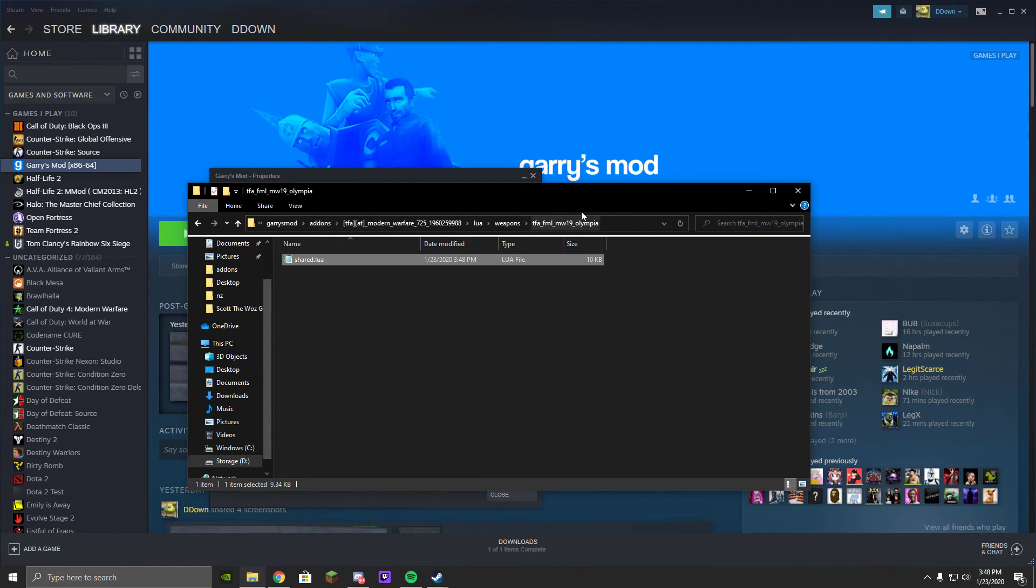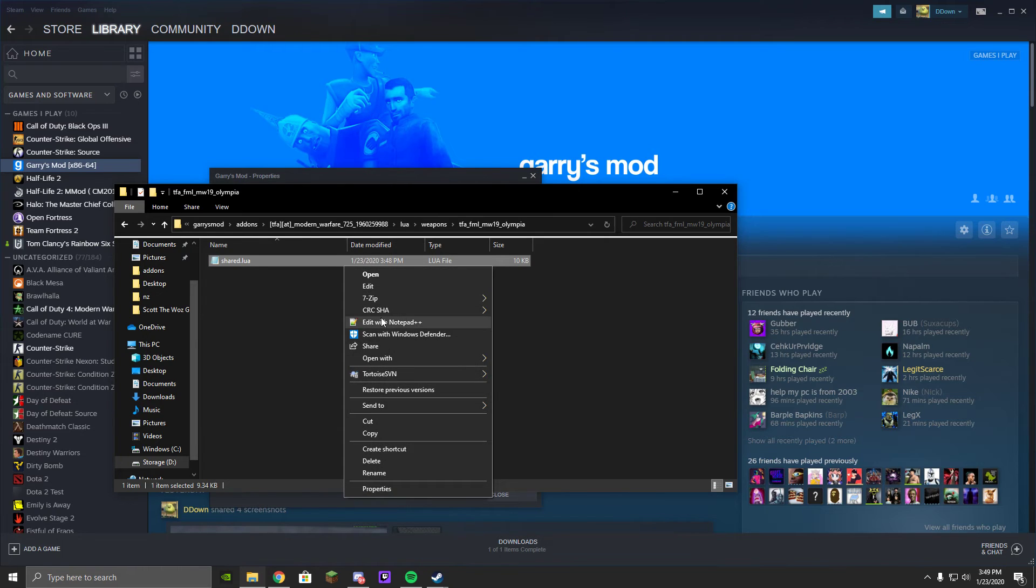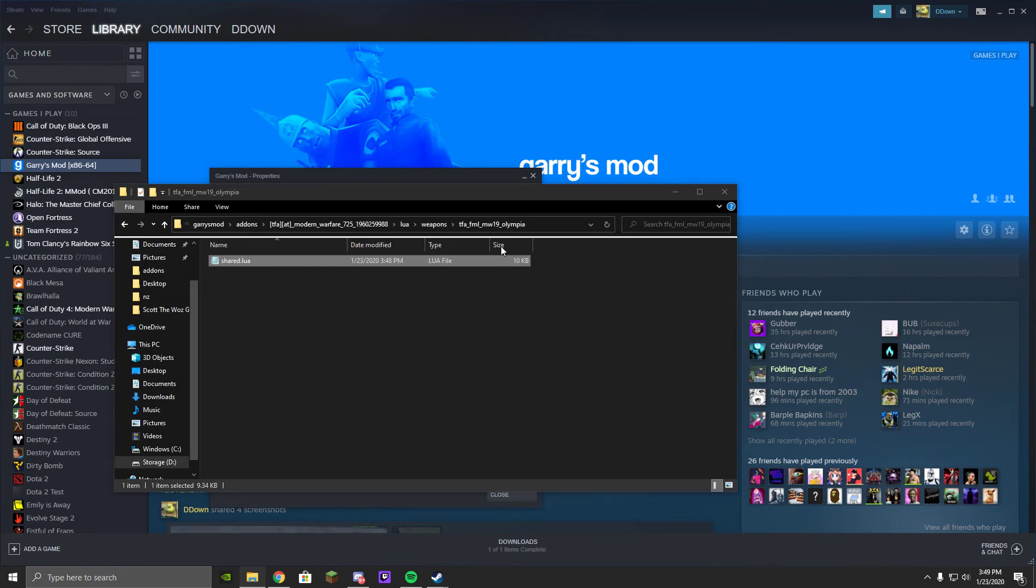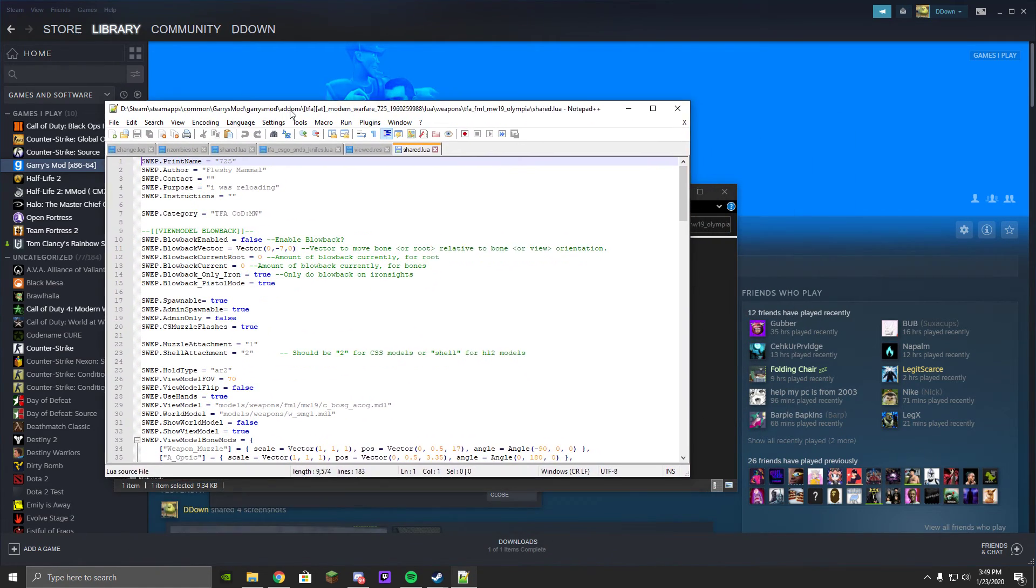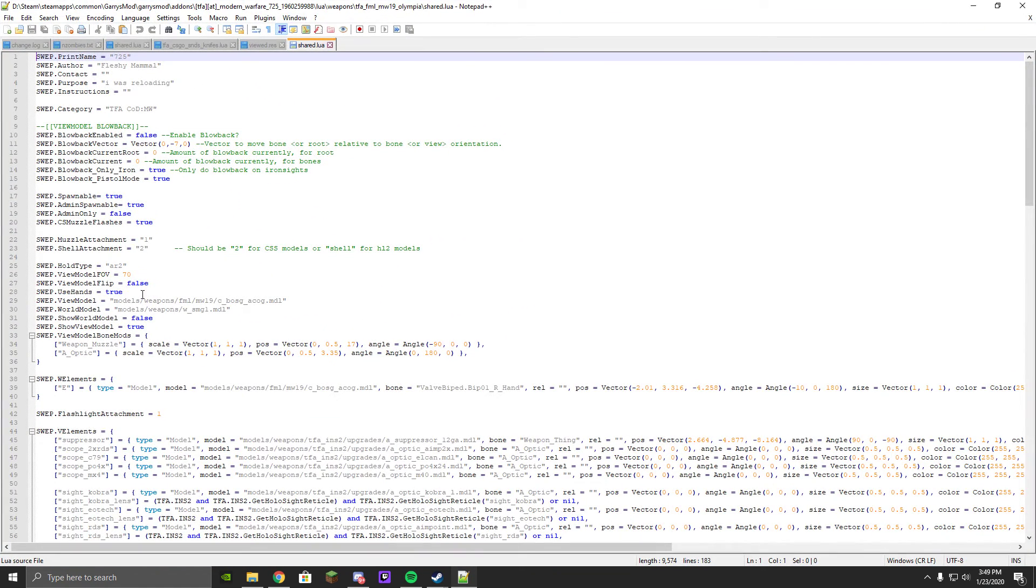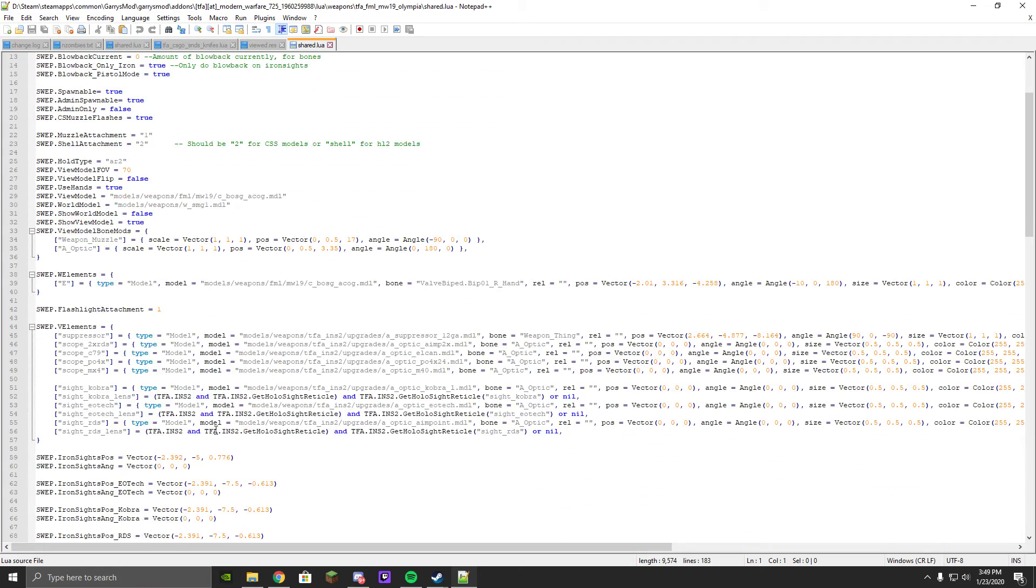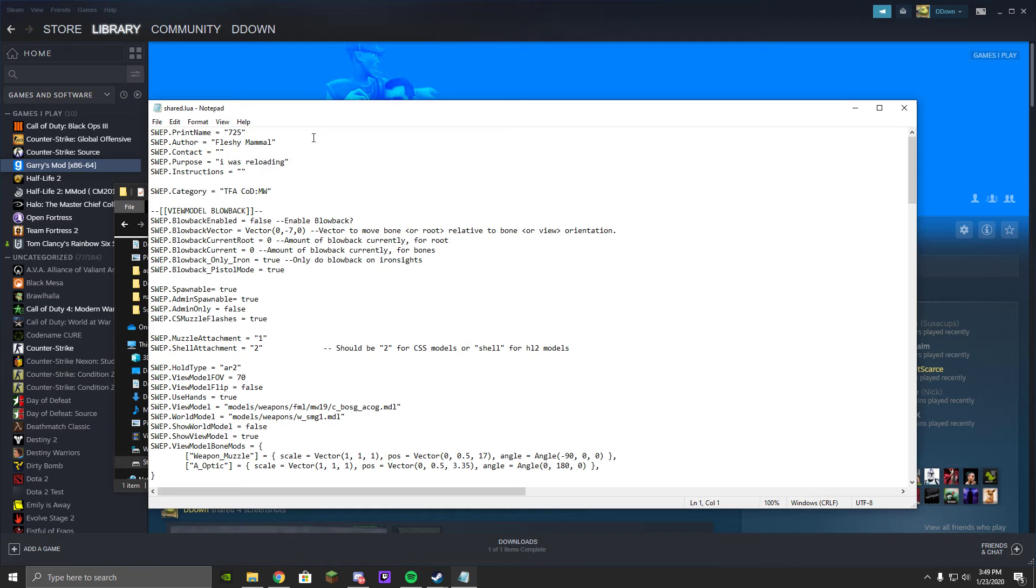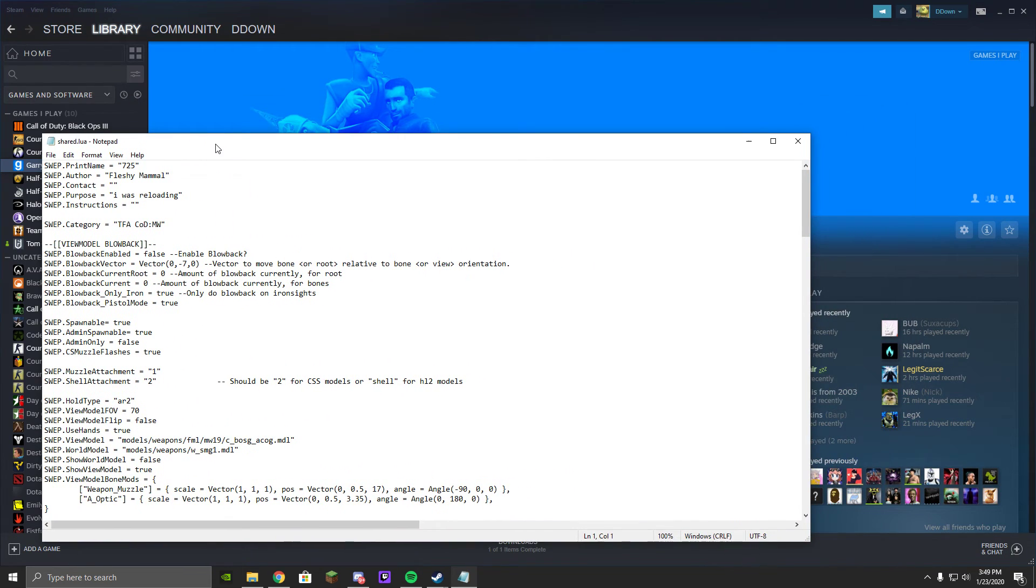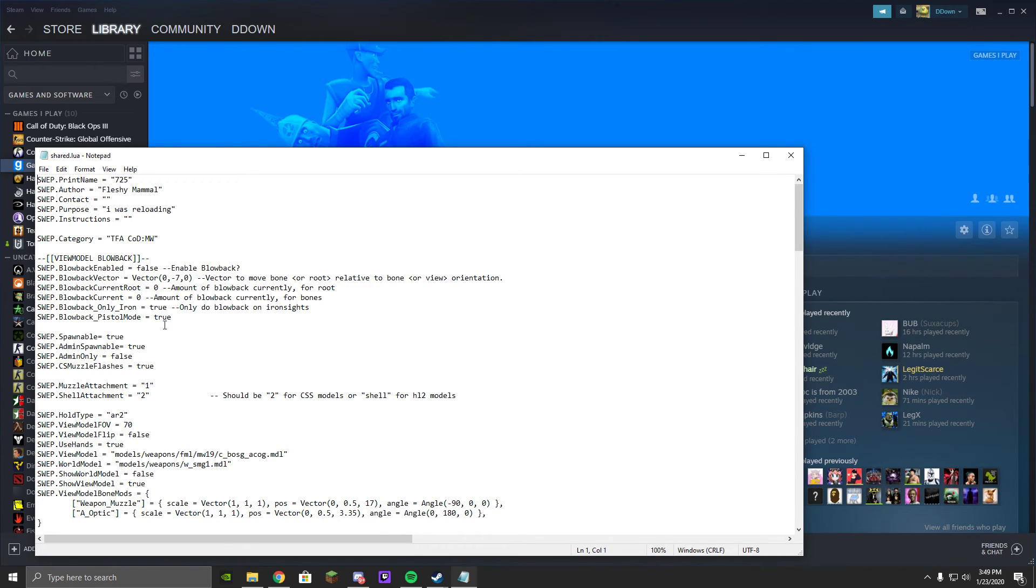It'll be different for you, and you can either do Notepad++ or Normal Notepad. For this video Notepad++ will do. Actually, you know what, just to make this easier, I'm just going to run Normal Notepad. I never done this weapon before, but whatever.